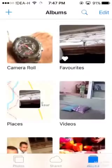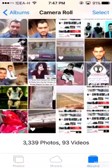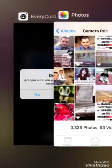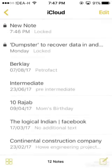Go back to the Photos app and delete this photo from there. Once you have deleted the photo, go back to the Notes app and click on the note.